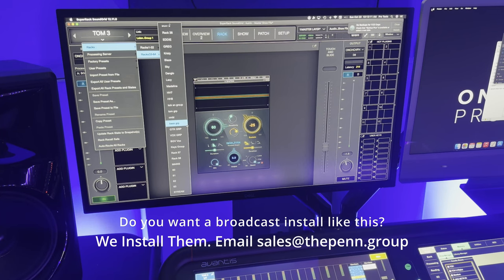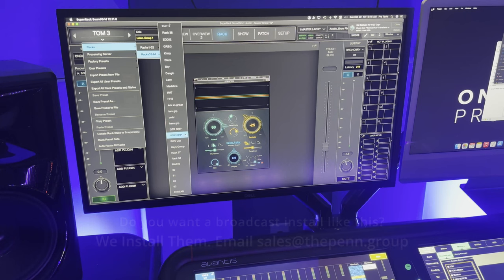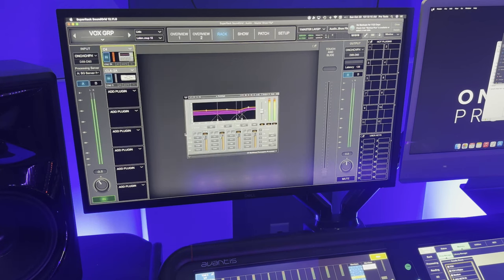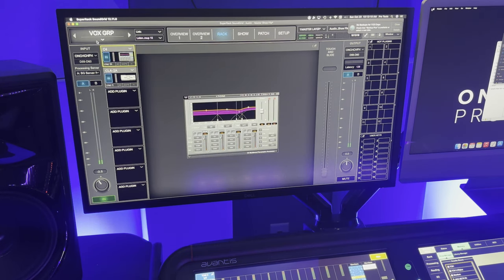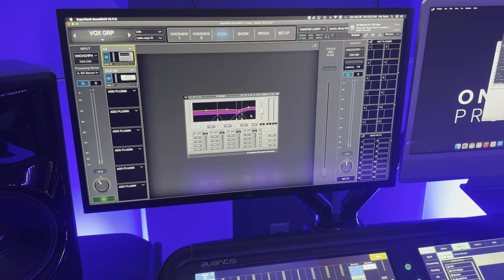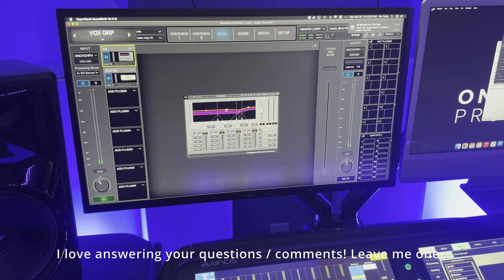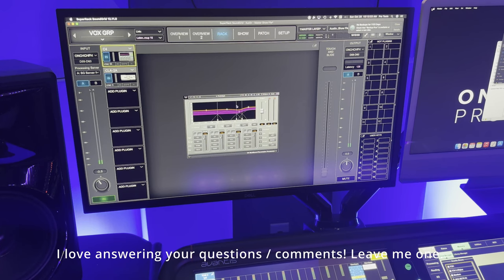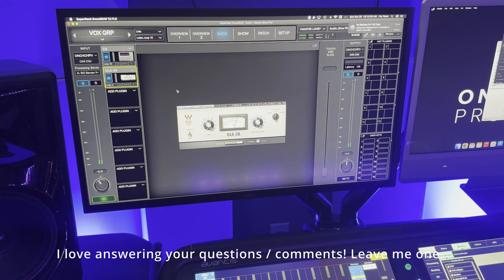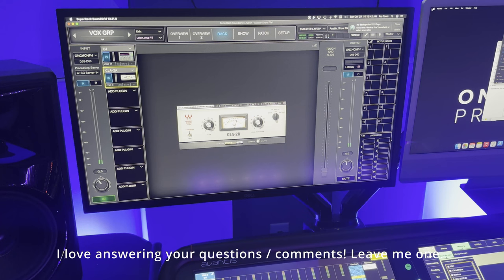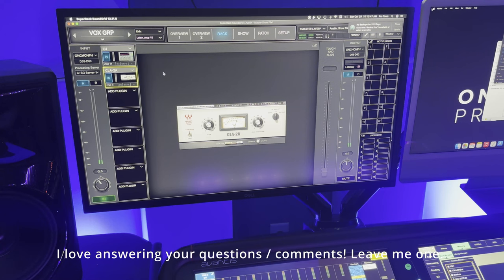So I'm going to start with talking you through the group level processing. So first, I'm going to pull up my vocal group on Waves. And what you'll see here is a C4 multiband compressor. I'm going to do a deep dive on the channel with a multiband compressor to explain how I use this and how it works. But note that I'm going from a C4 into a CLA-2A, which is a 2A copy compressor. Both of these work together, and this is our group level processing. So all of the main vocals go into this vocal group. The choir does not go into this group.